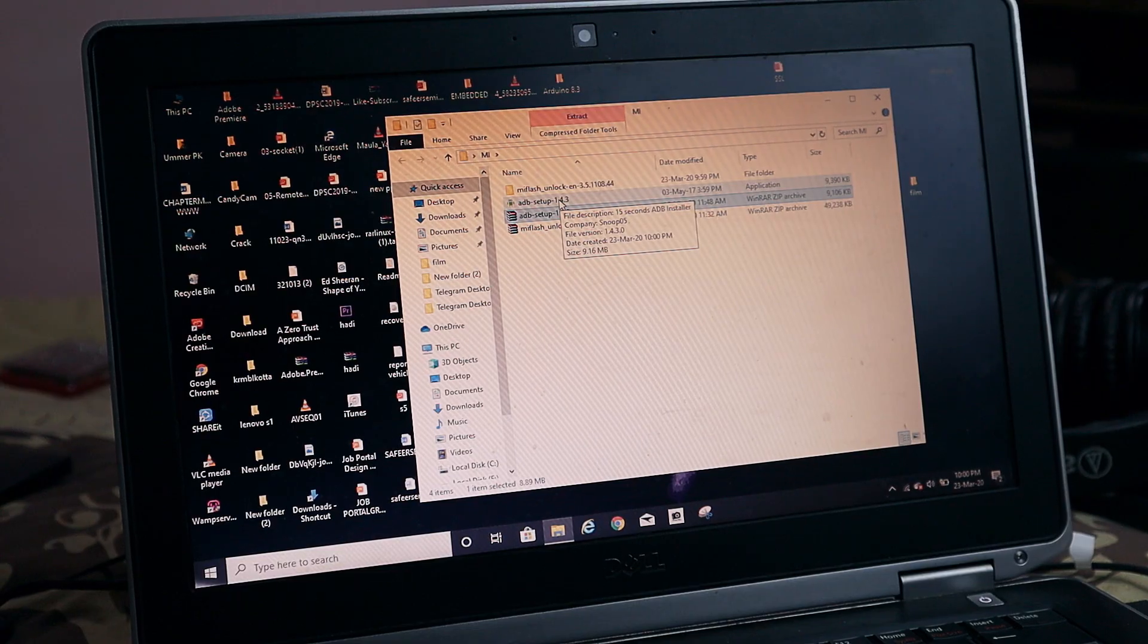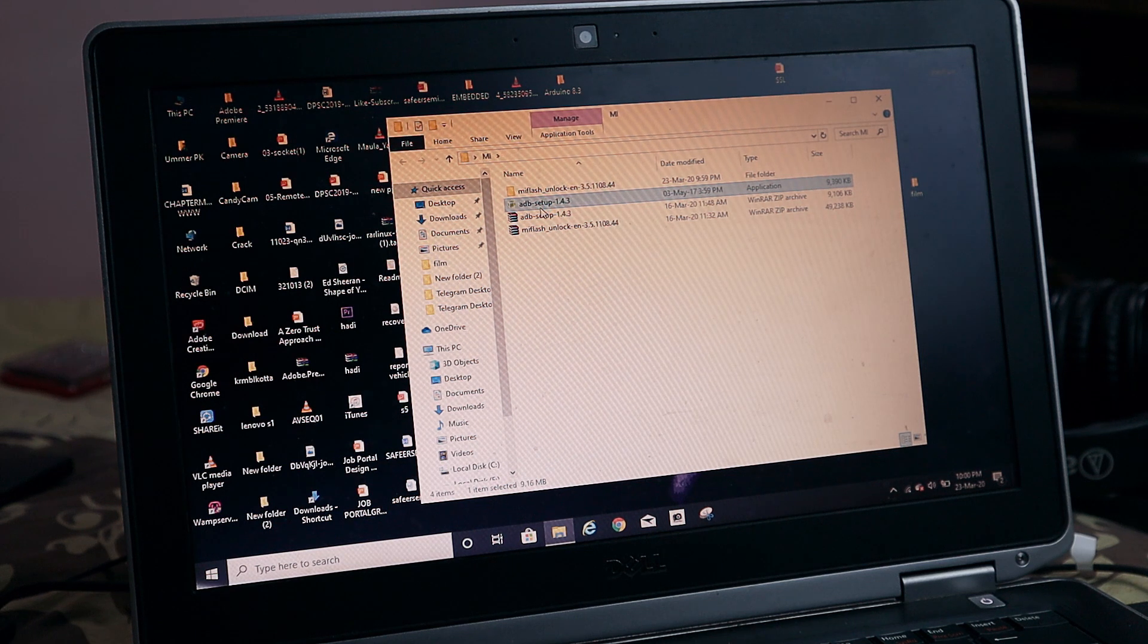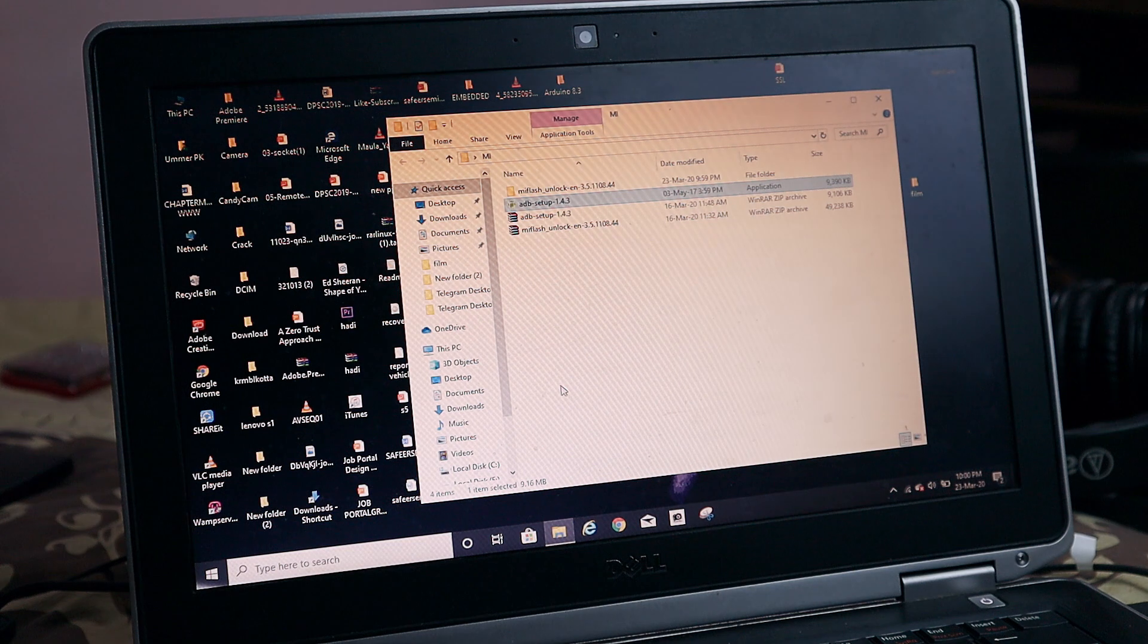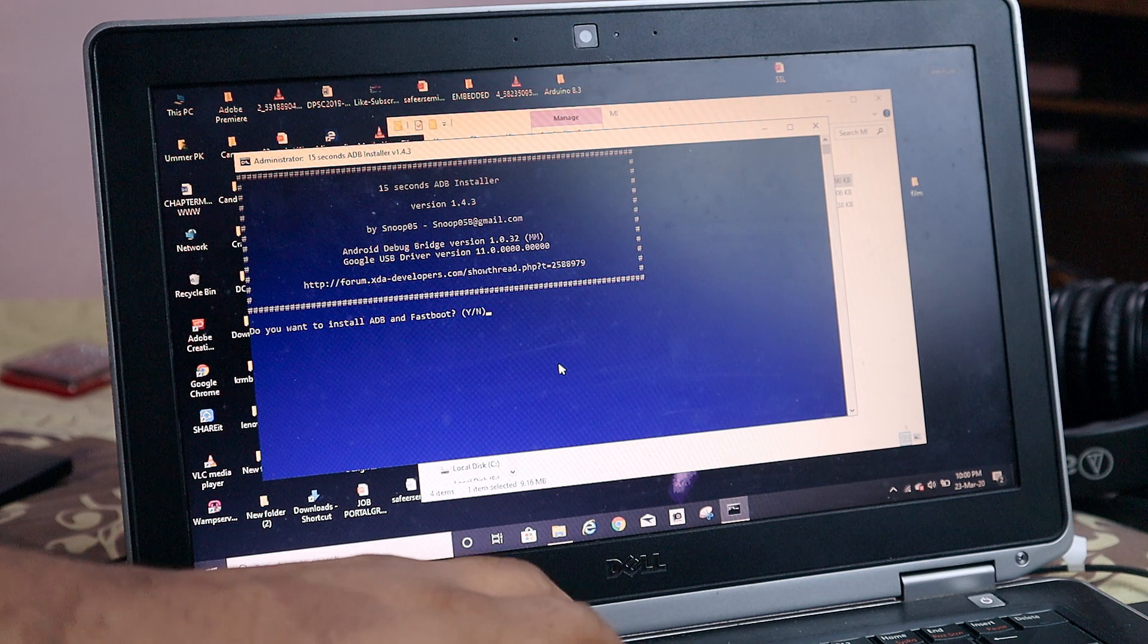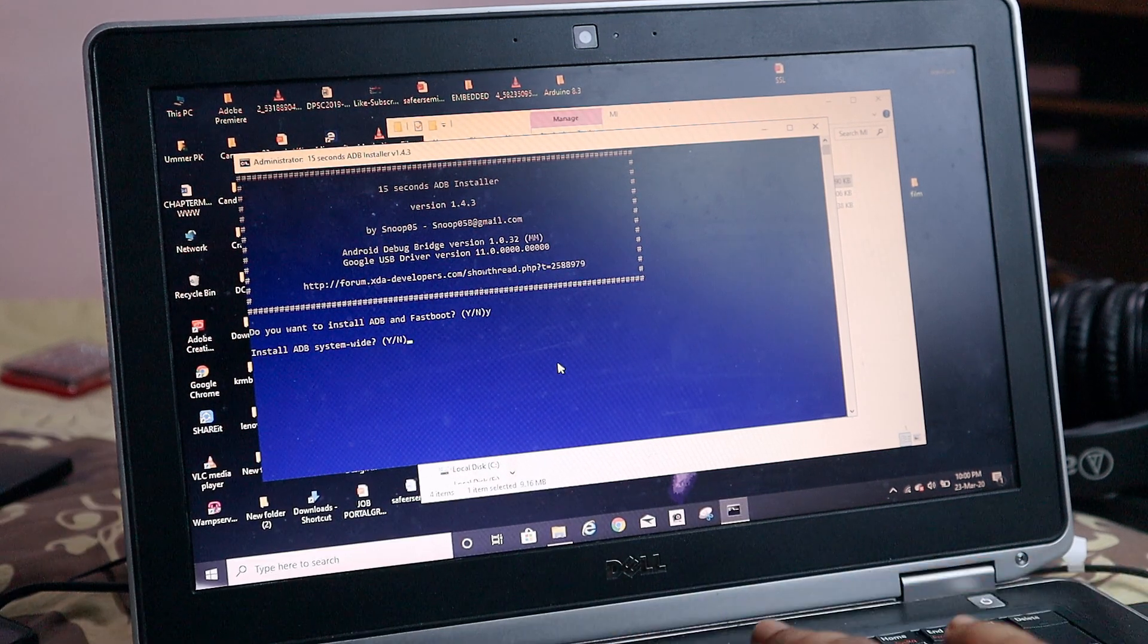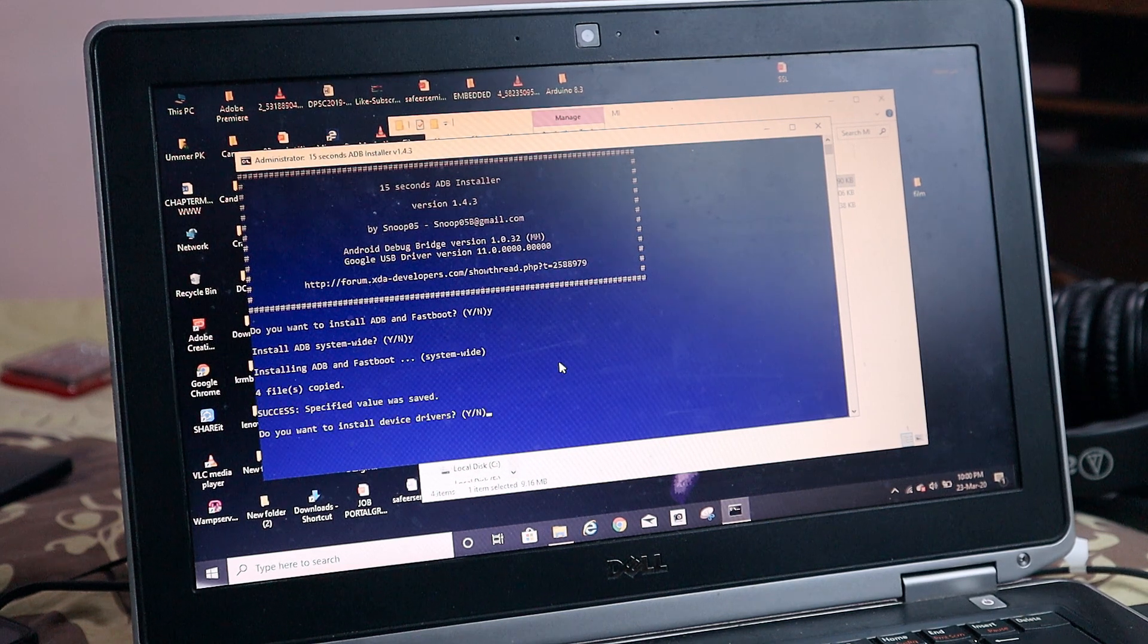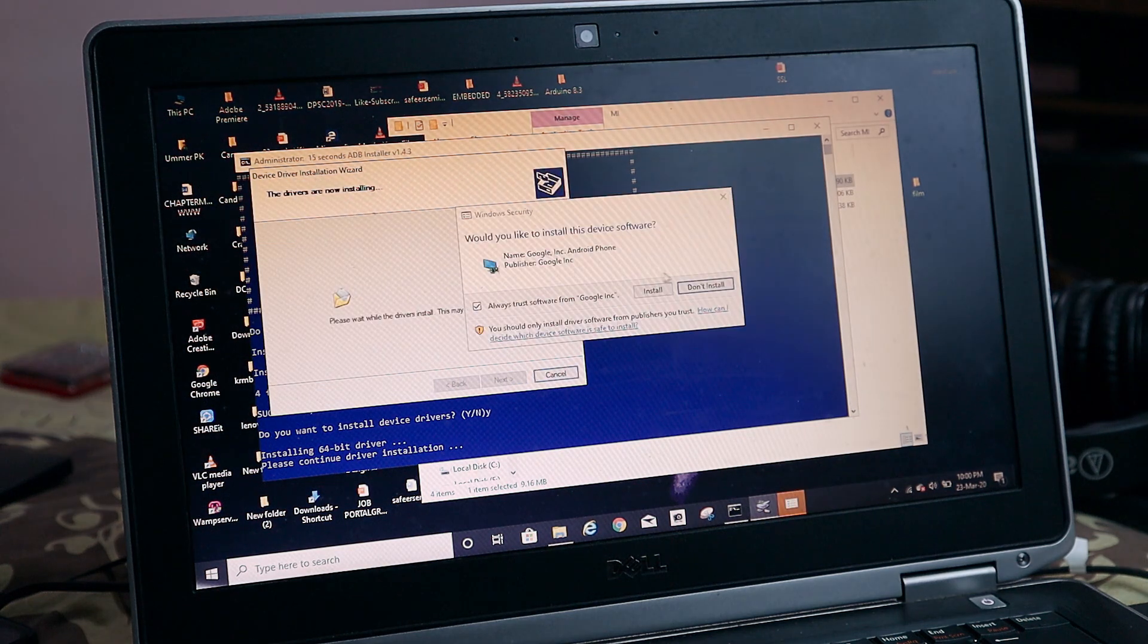After that, on your laptop, download the files given in the description - the ADB setup as well as the MI flash unlock tool. After downloading, install the ADB setup and install ADB on a system-wide level. Just follow the guide on the ADB setup. It's very easy to follow.